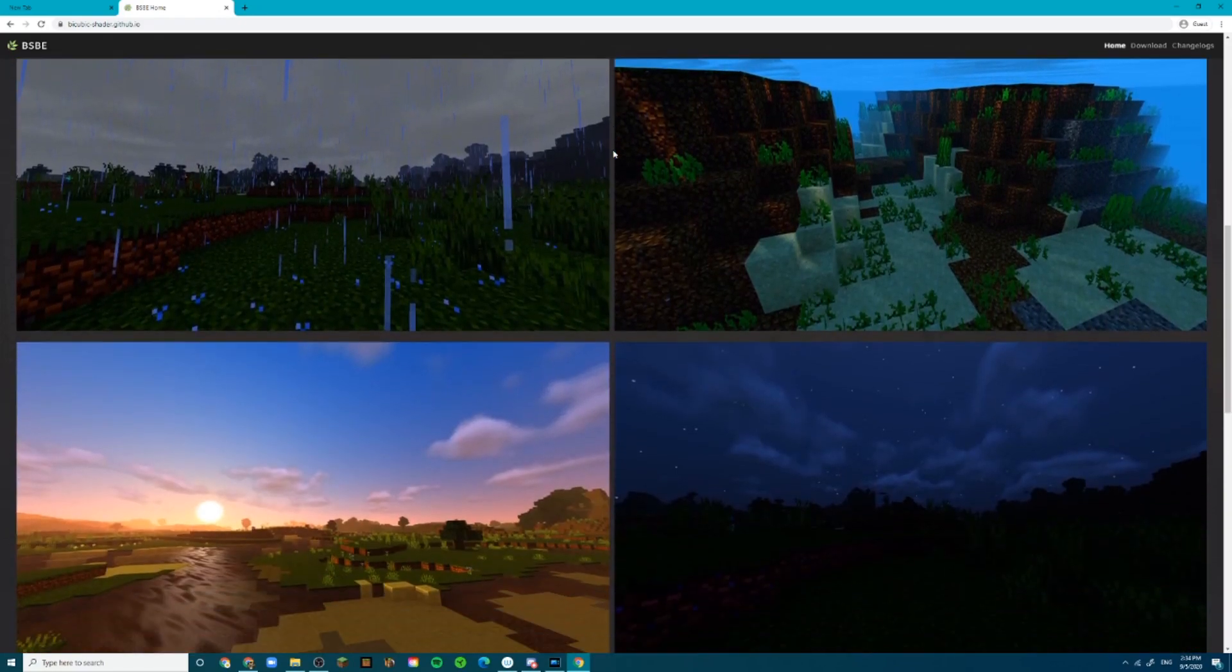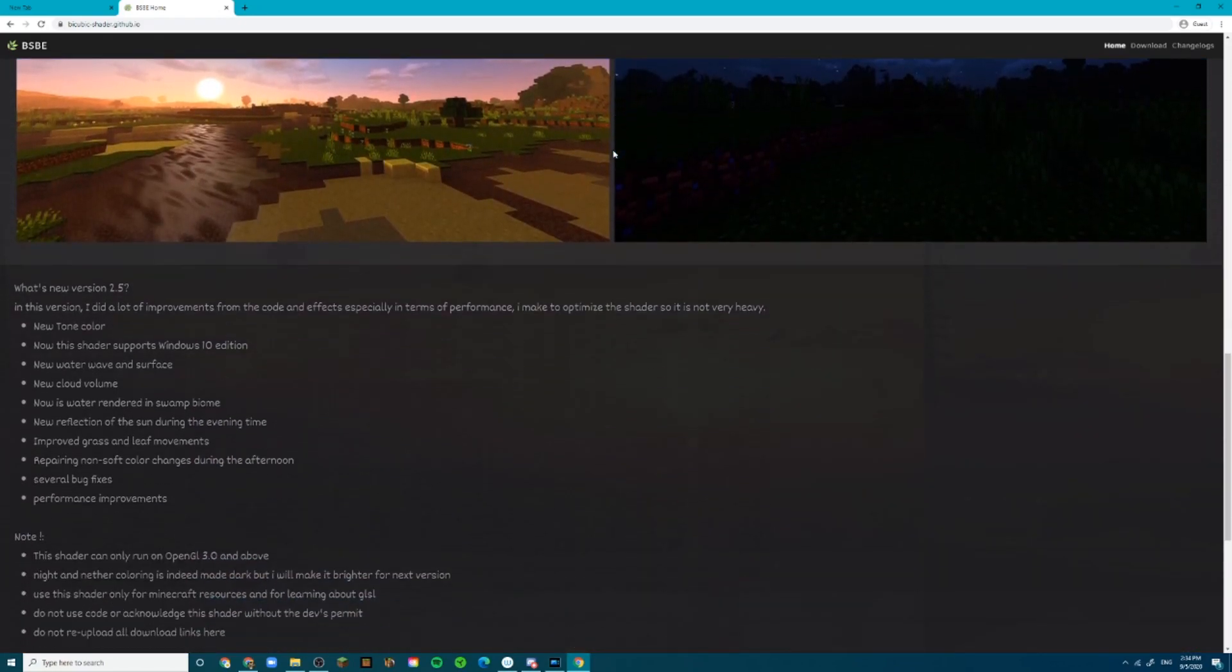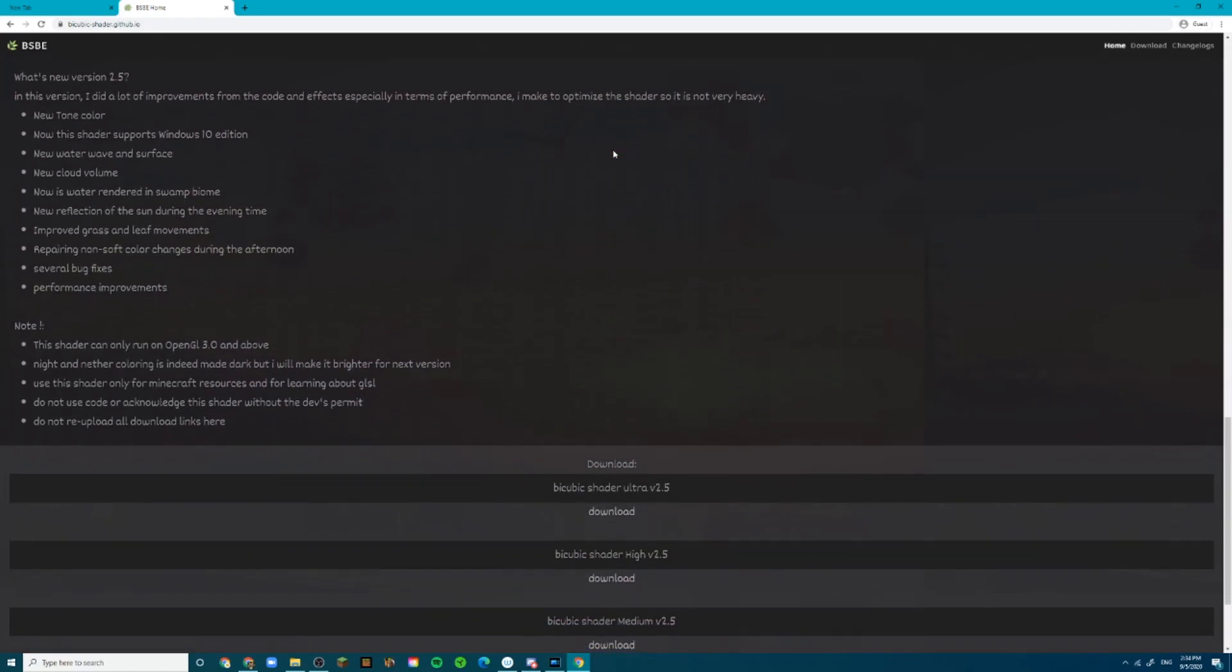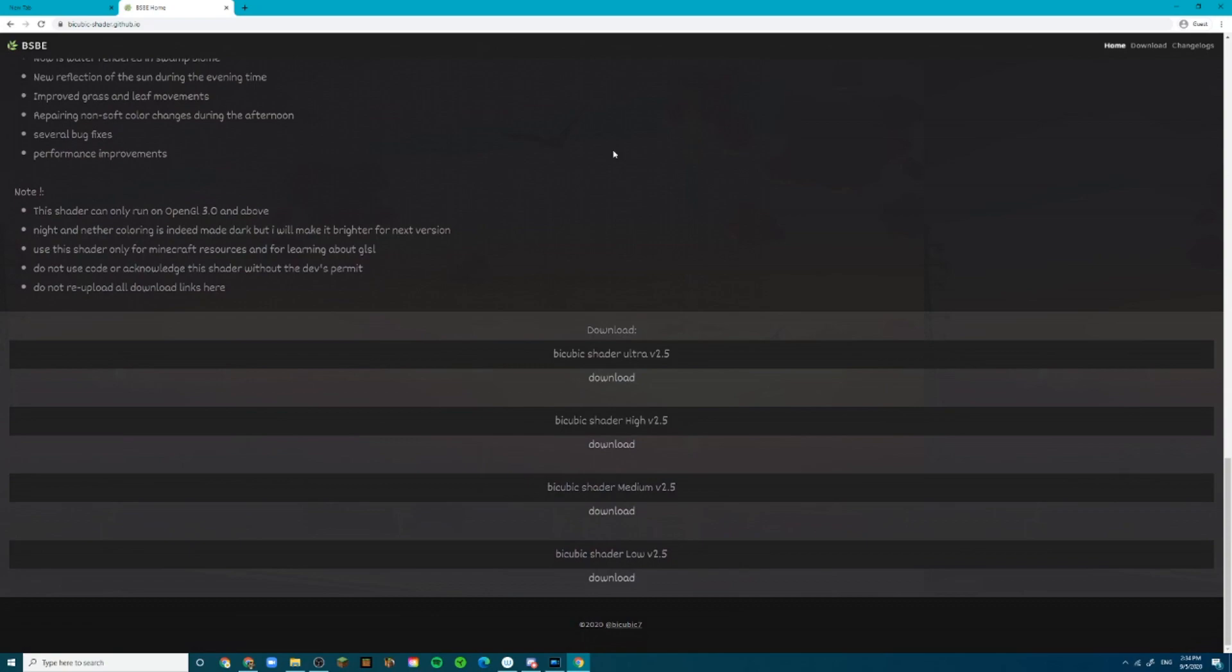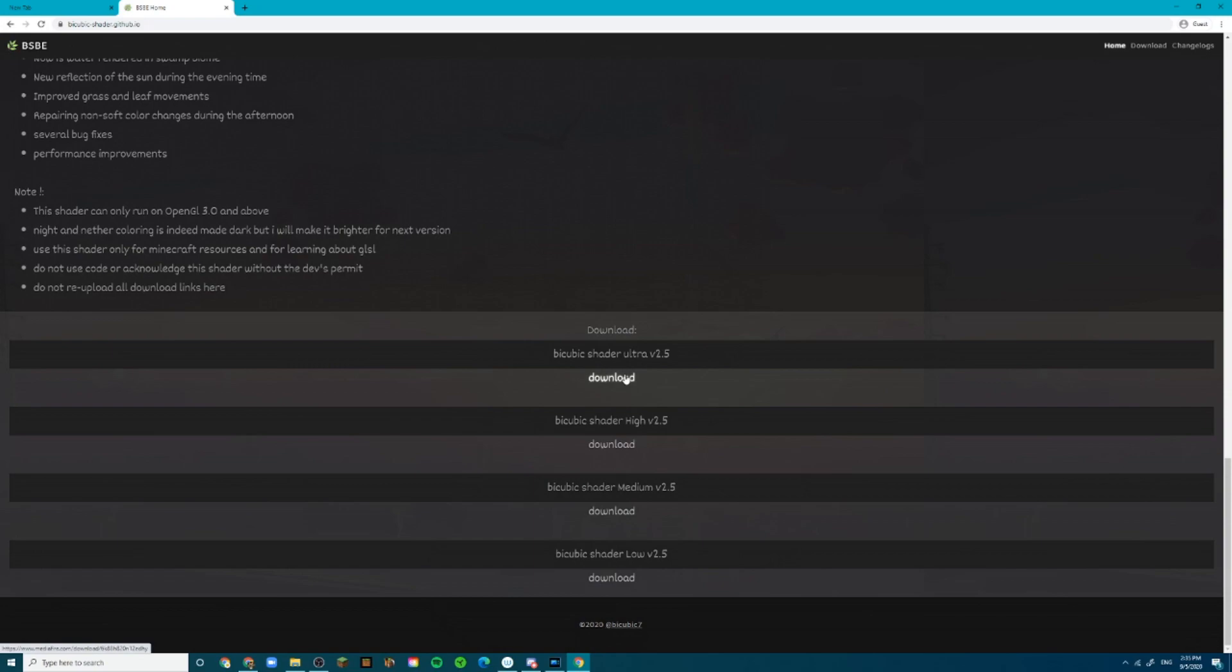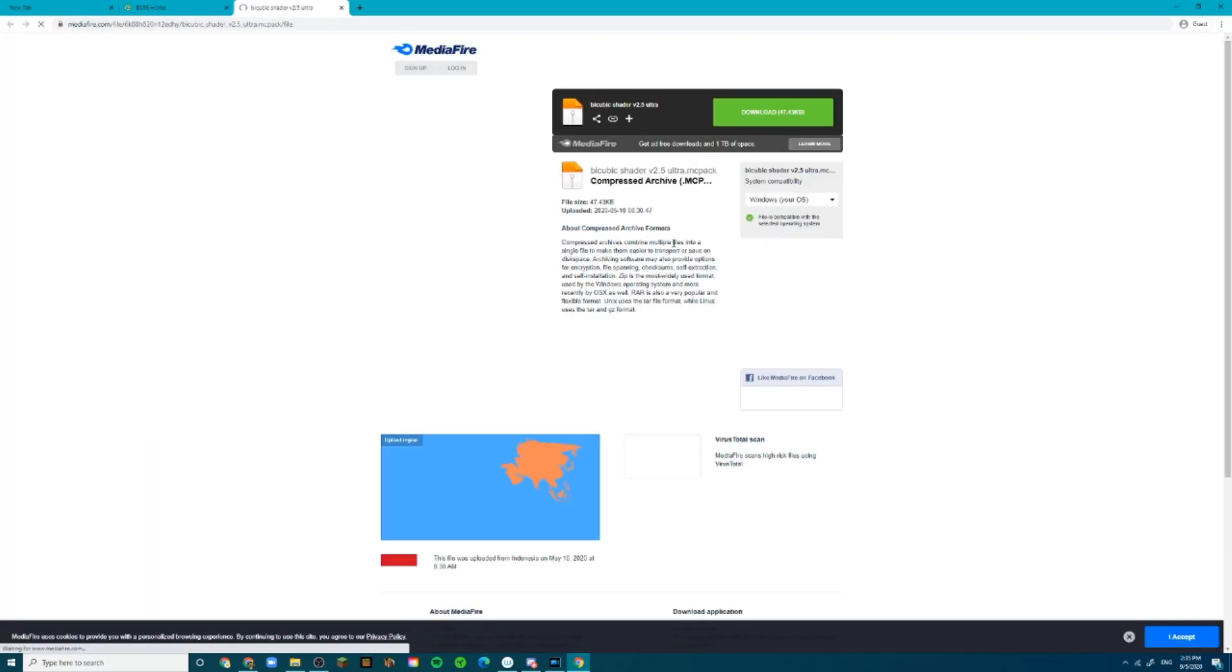Alright, so to download it, go and scroll down to this download area right here and go ahead and click on the download button. There are different editions: low, medium, high, and ultra. For the purpose of the tutorial and in the intro, I used the ultra one. So, let's download it.